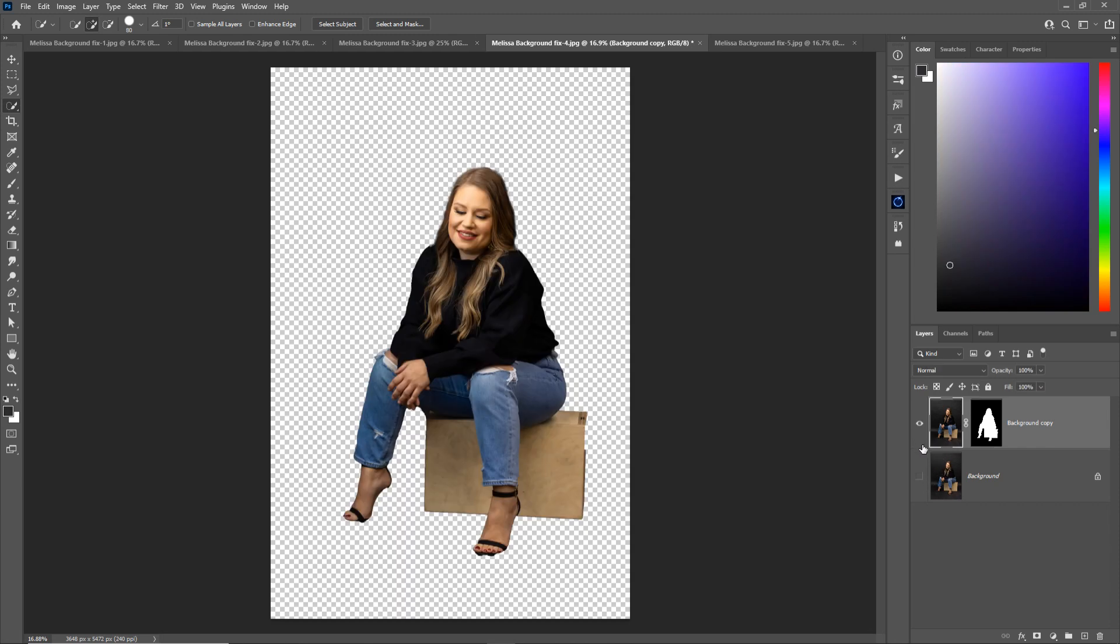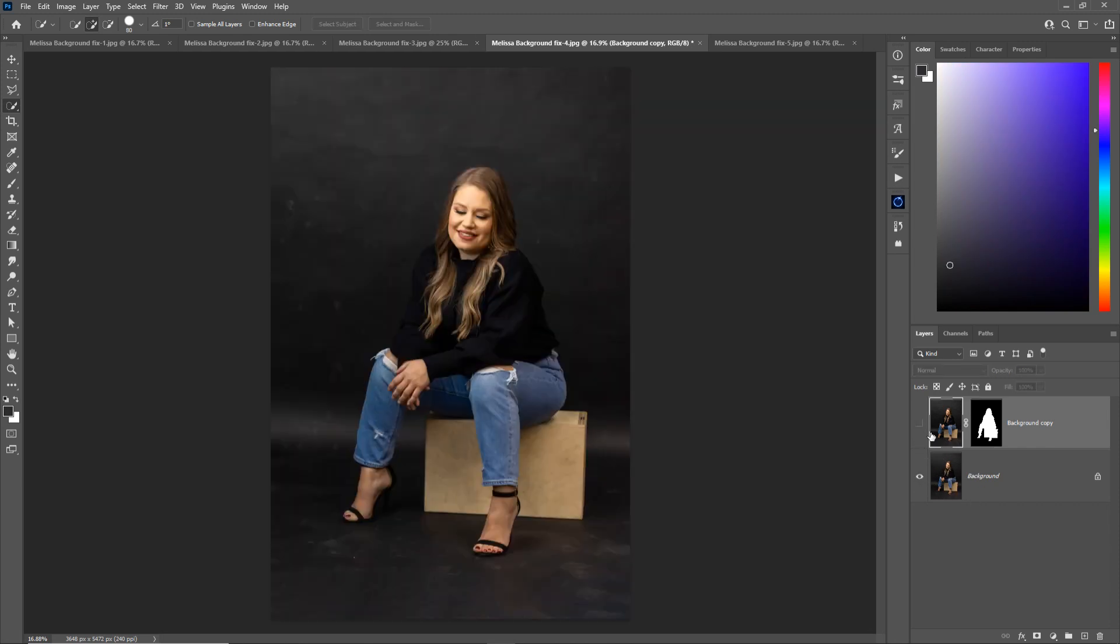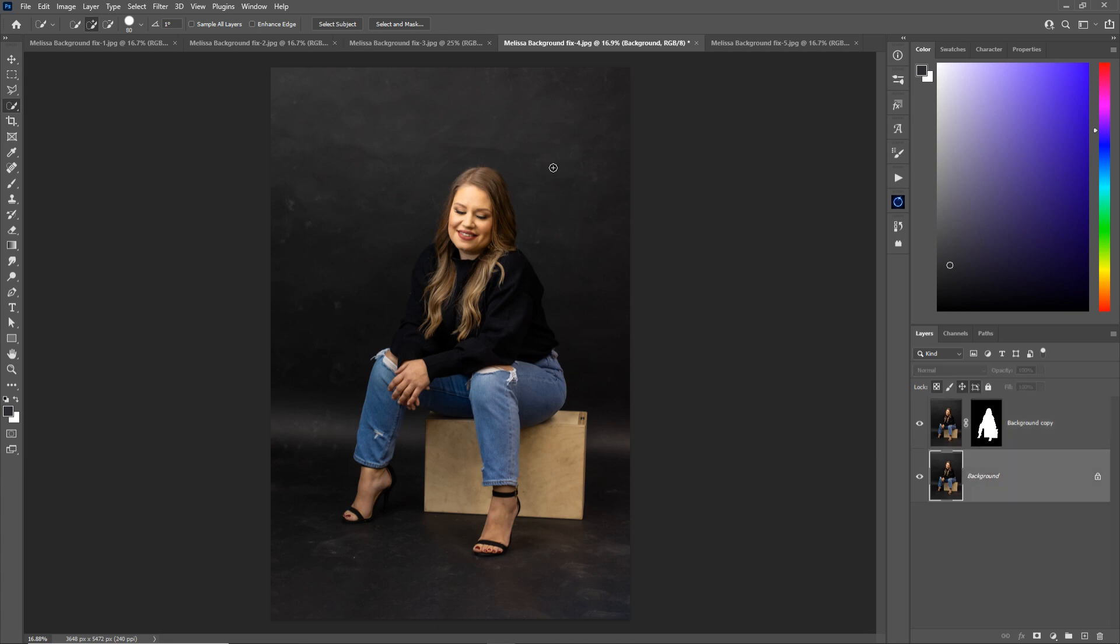The bottom layer is the same picture but it still has the background. So essentially we have her on the top layer and then the background on the bottom layer. Which means we can blur and do other things to the background behind her to clean it up a little bit.